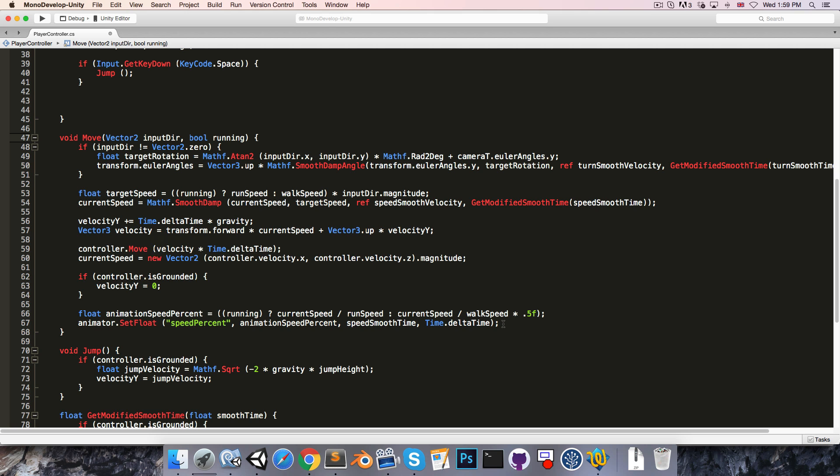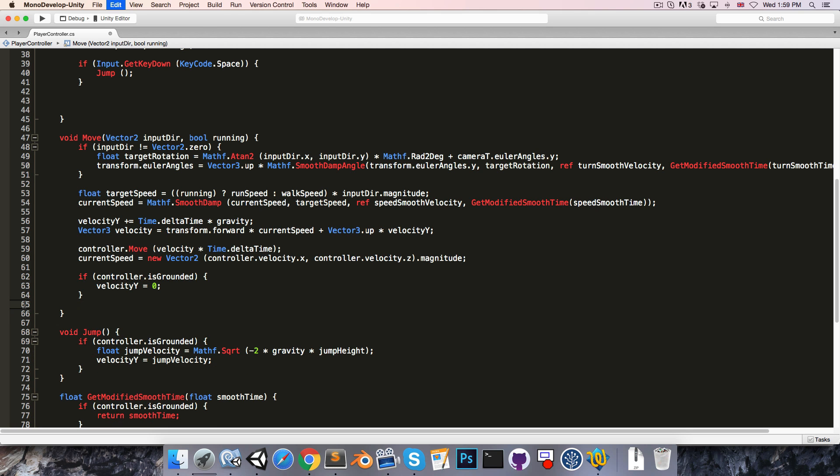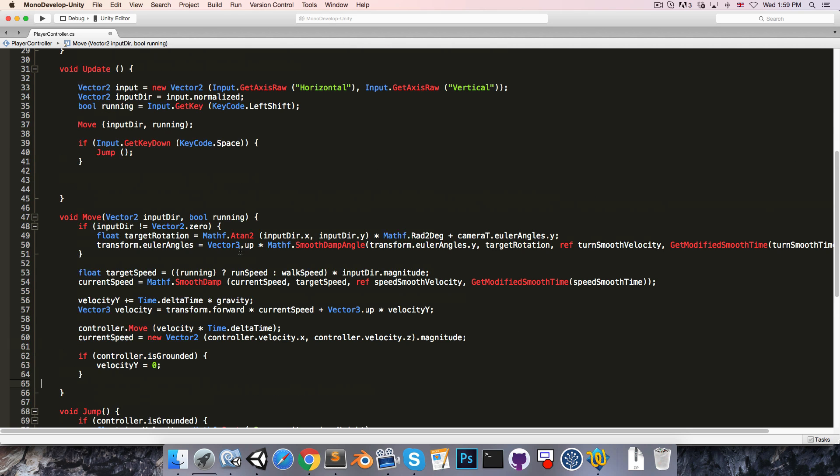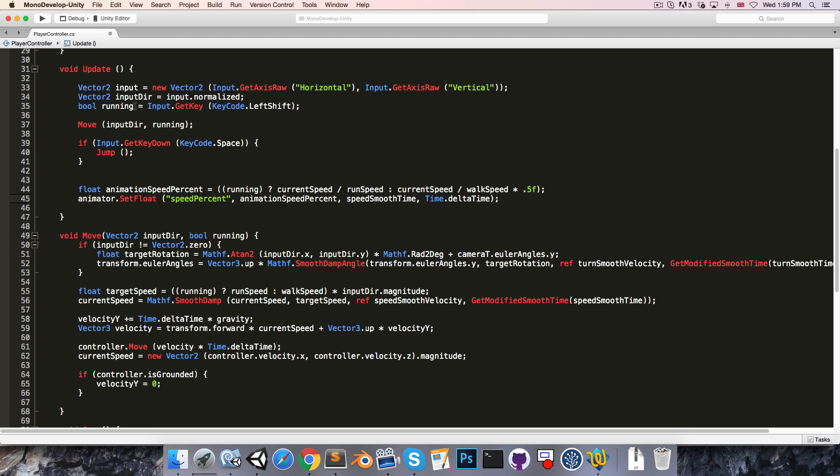The animation stuff I'm going to remove from the move method and put inside of the update method. So this is our input section over here, and then we'll have a section over here for the animator.